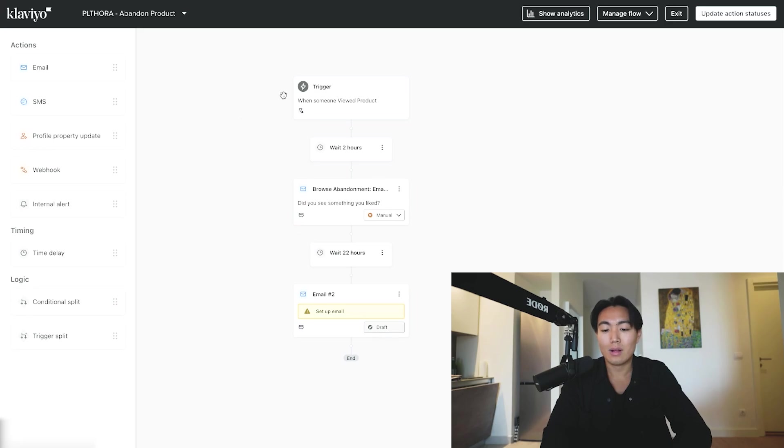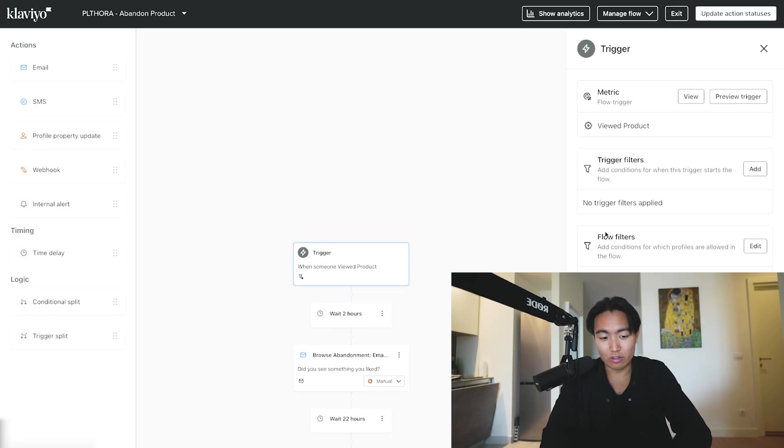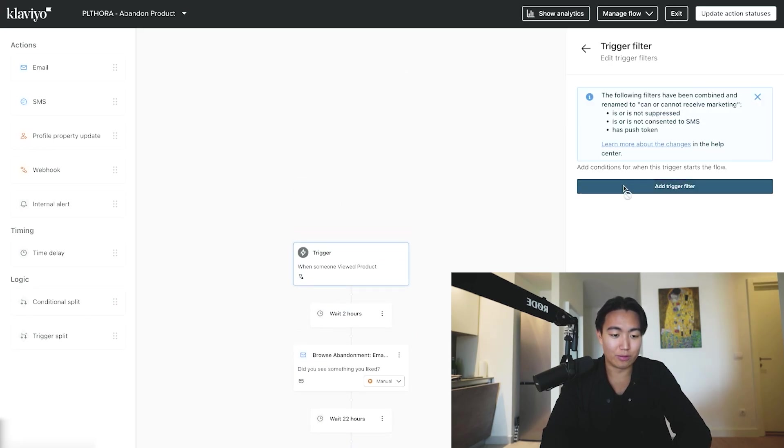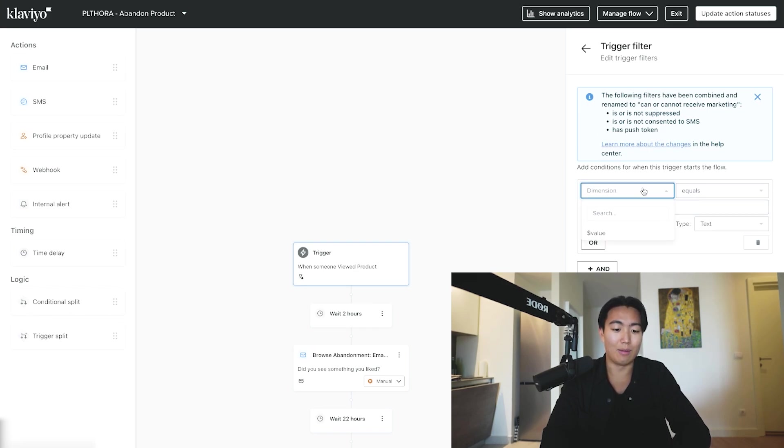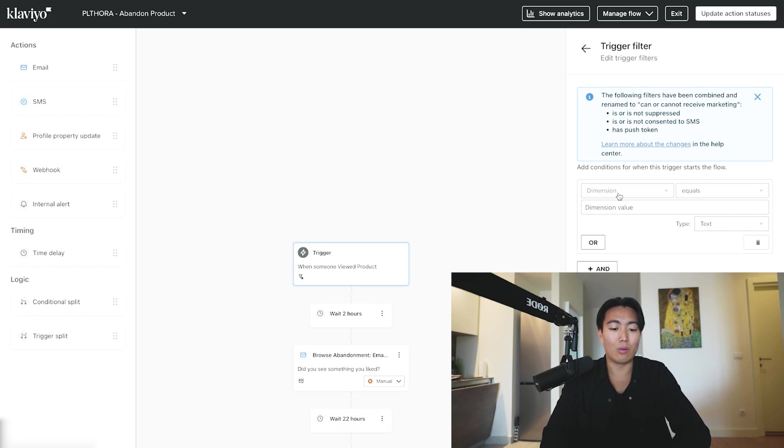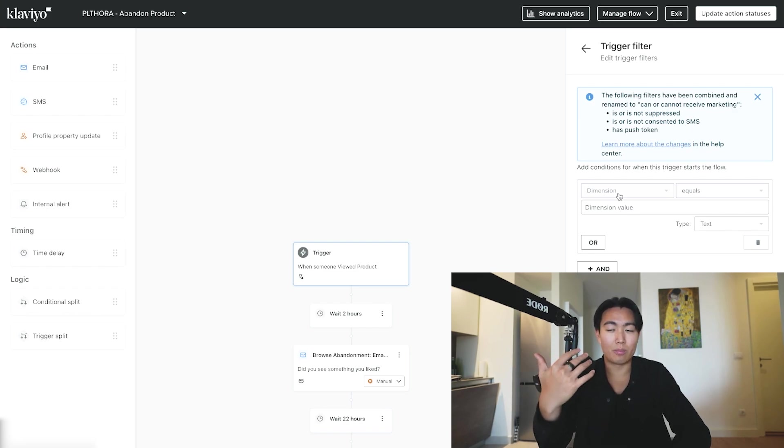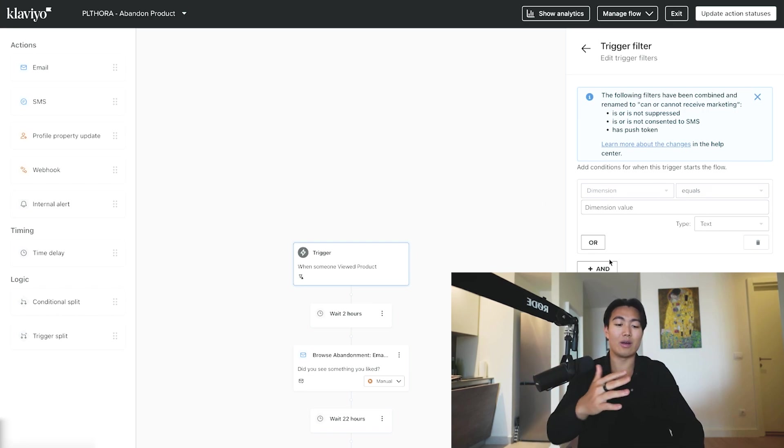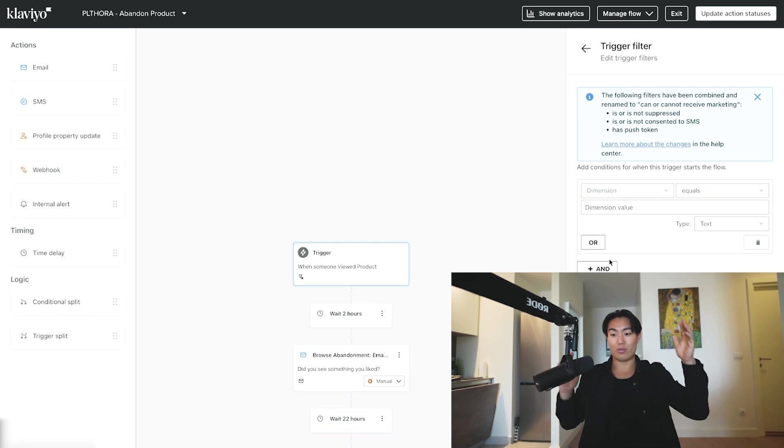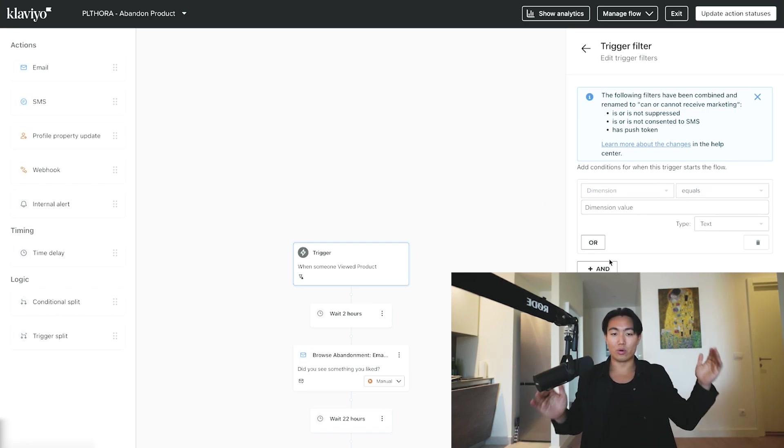Now how you would do that is basically you want to add trigger filters and where—I don't have any Shopify products integrated on this account—but basically you can do it so that where product name equals certain products, it will only show this specific flow to people who view very specific products.